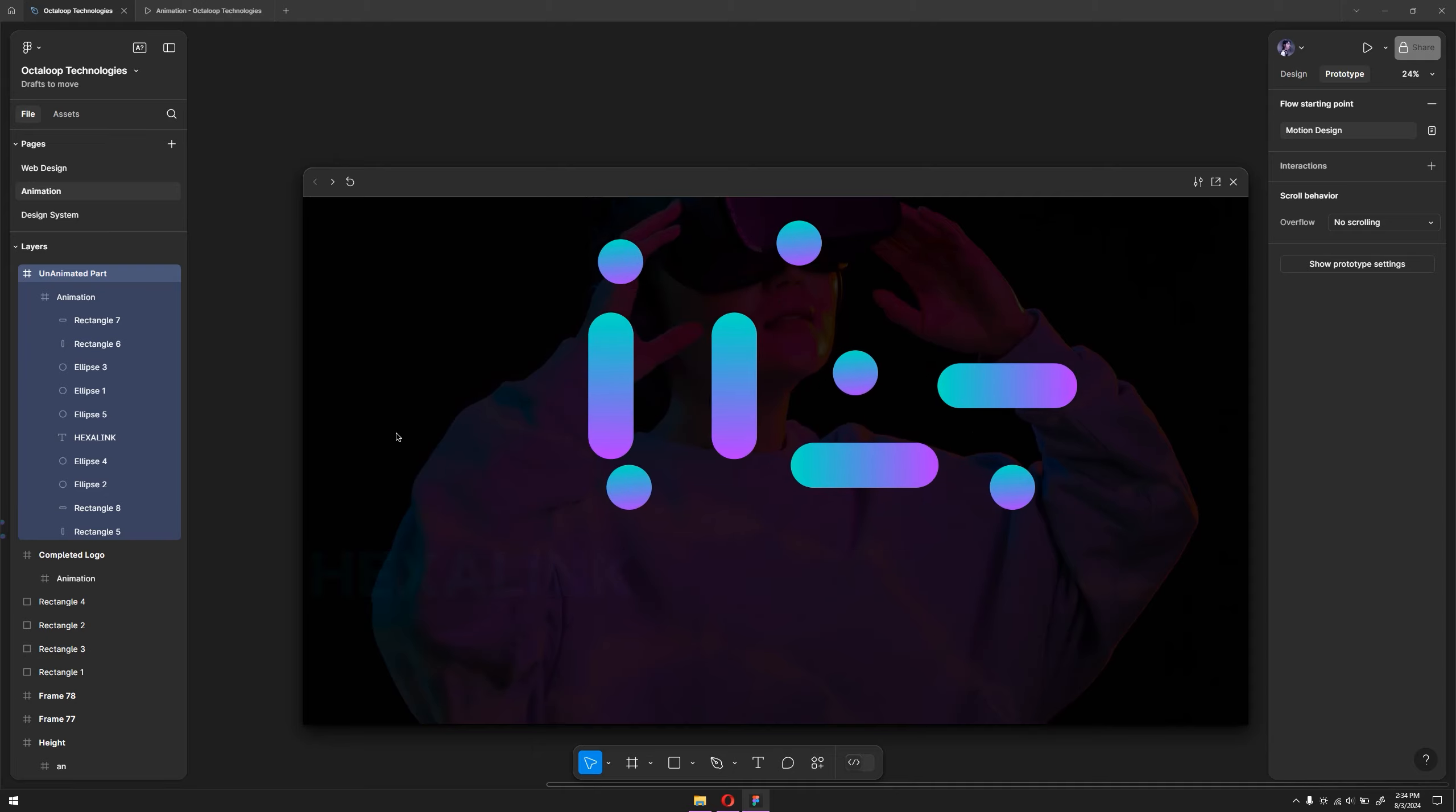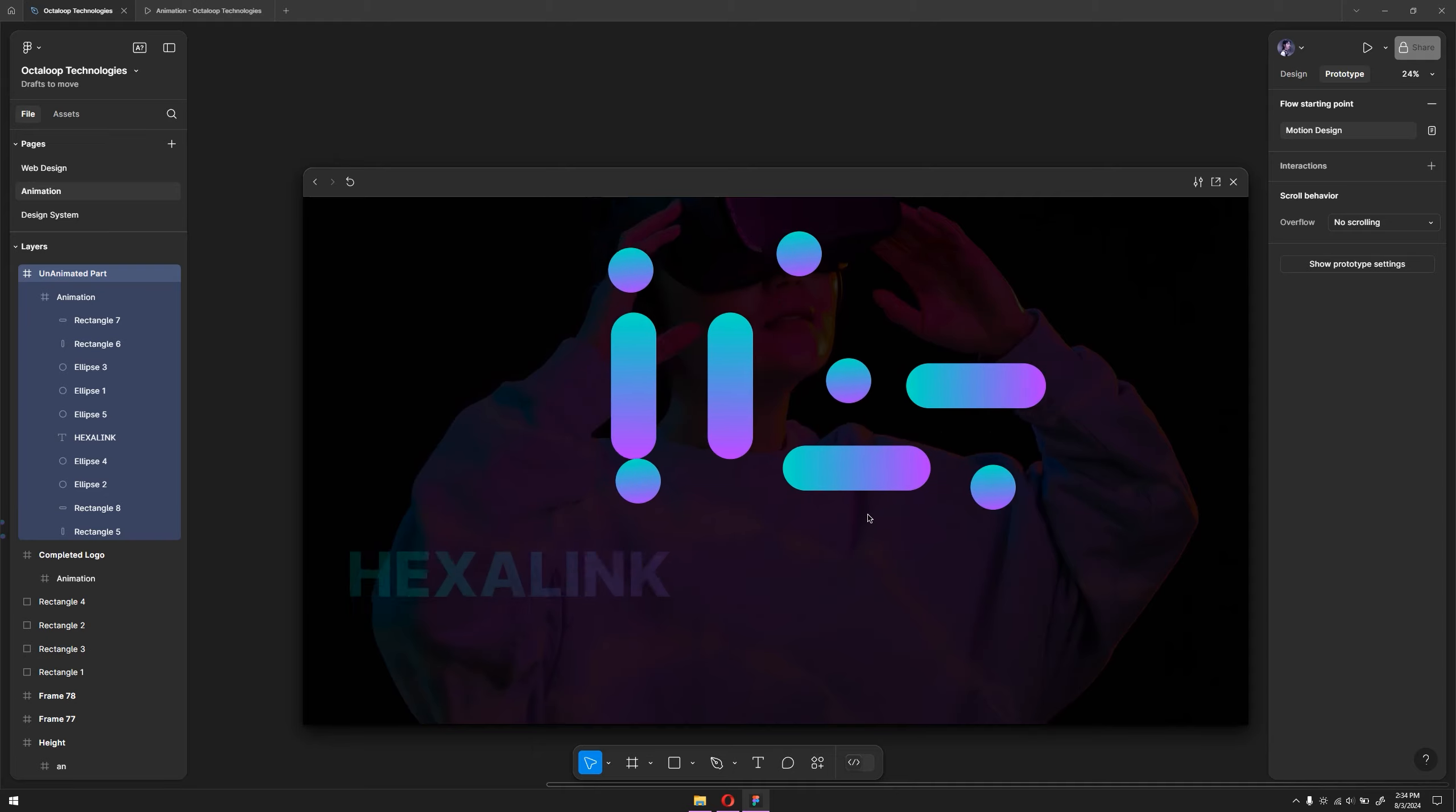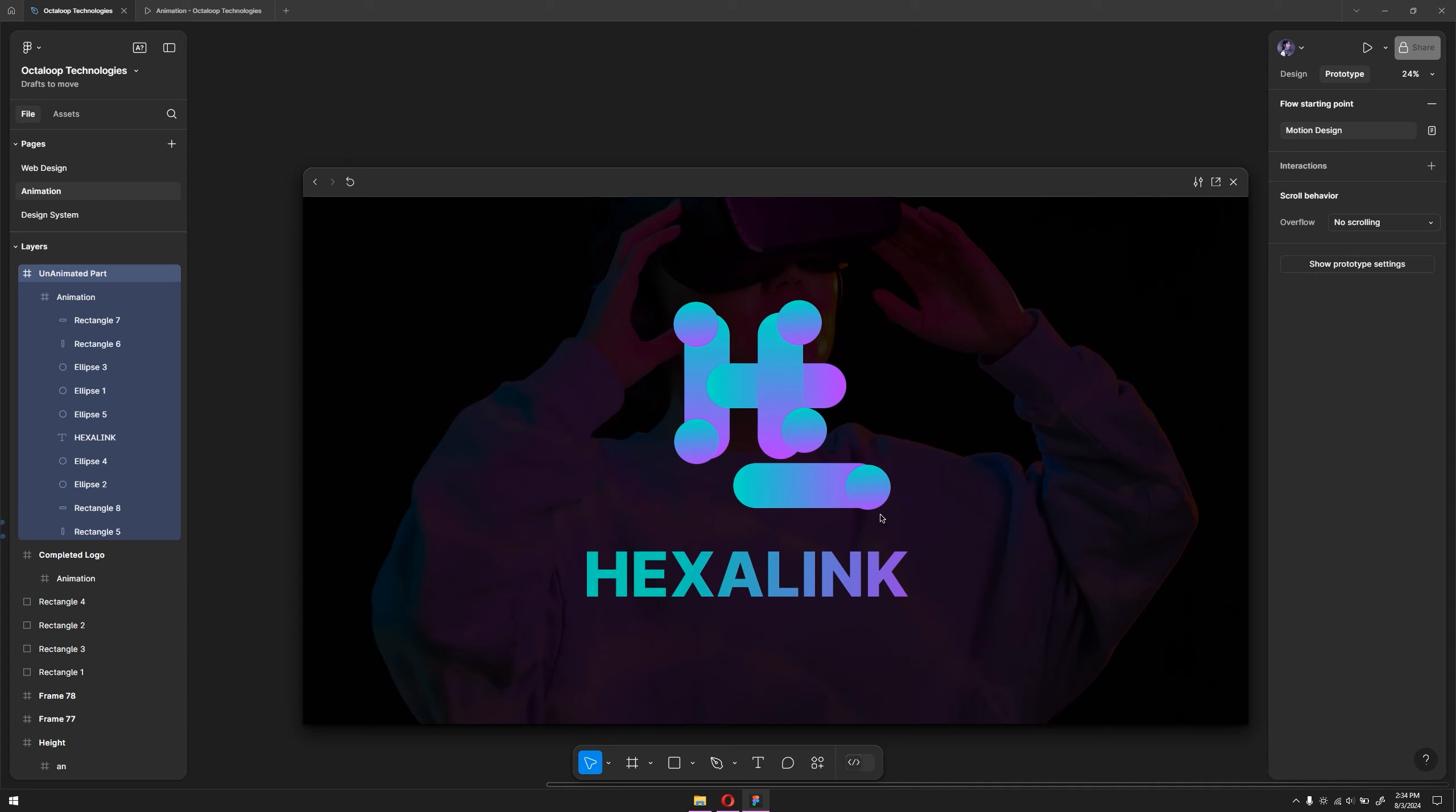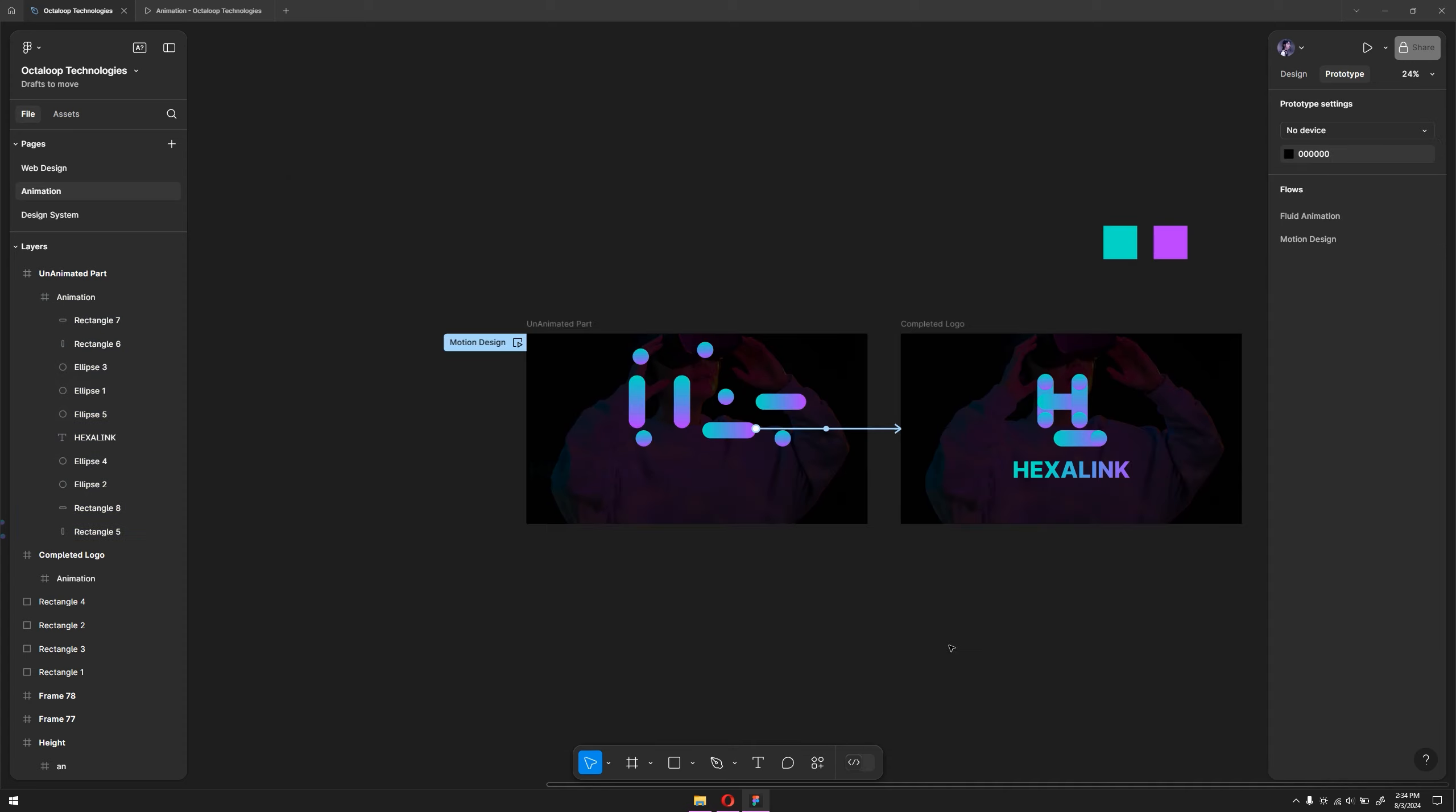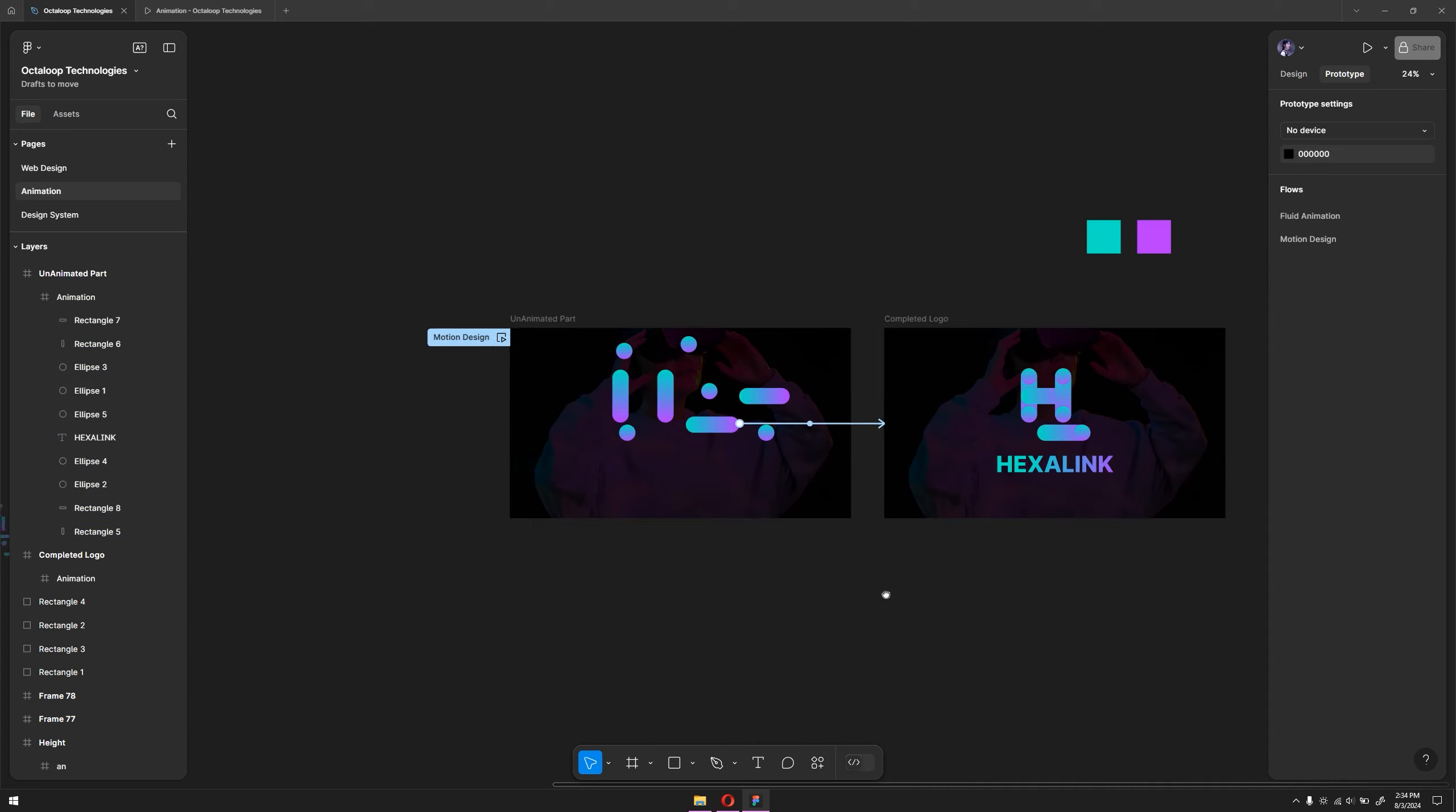Of course, you can adjust it however you want. This is just to demonstrate it to you. So yeah, that's it for this video.